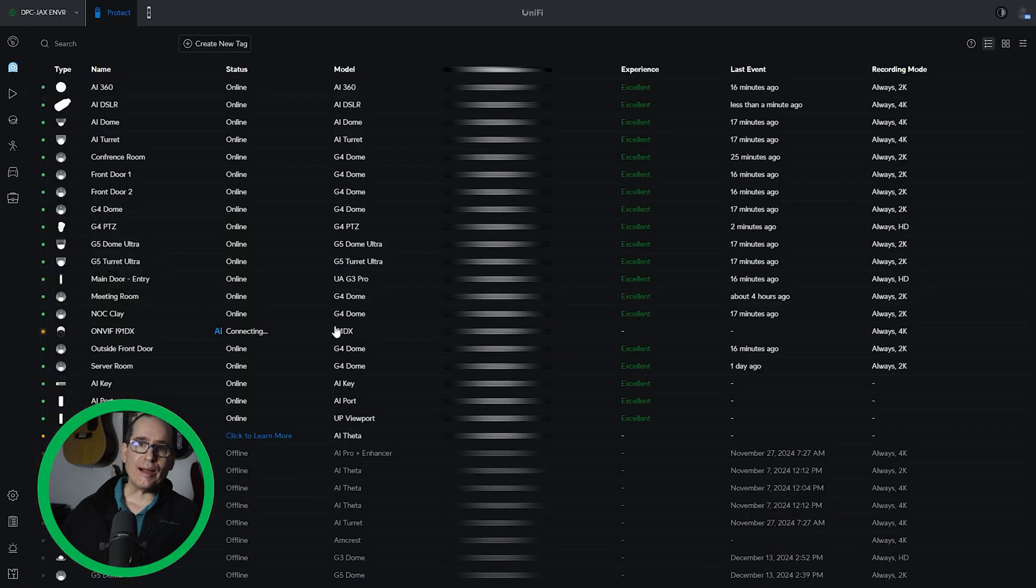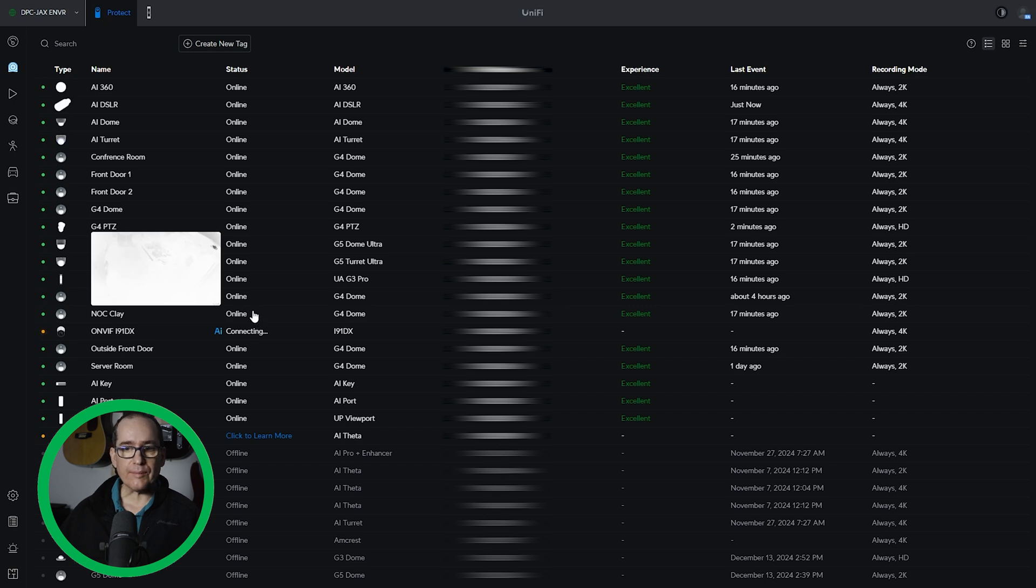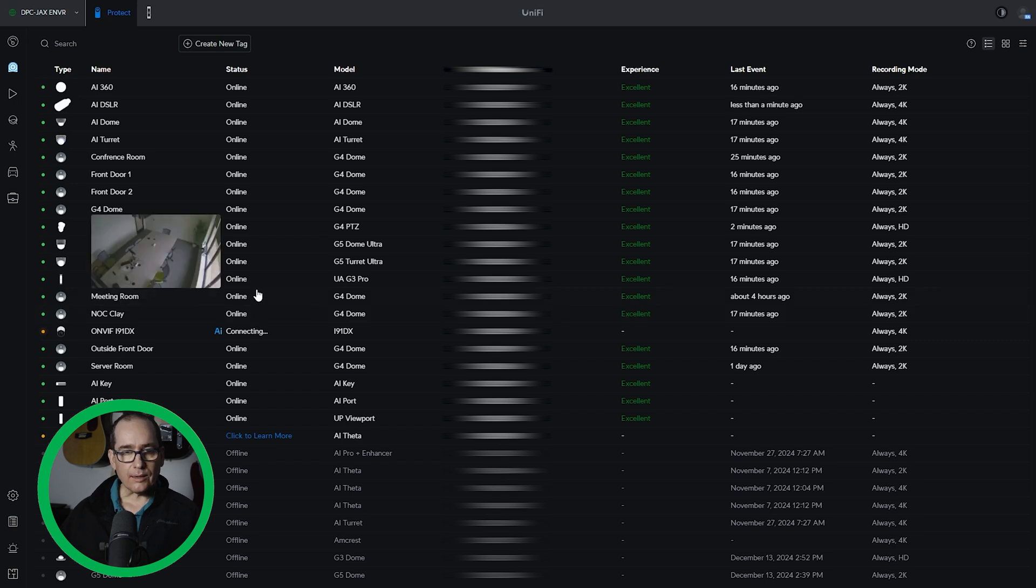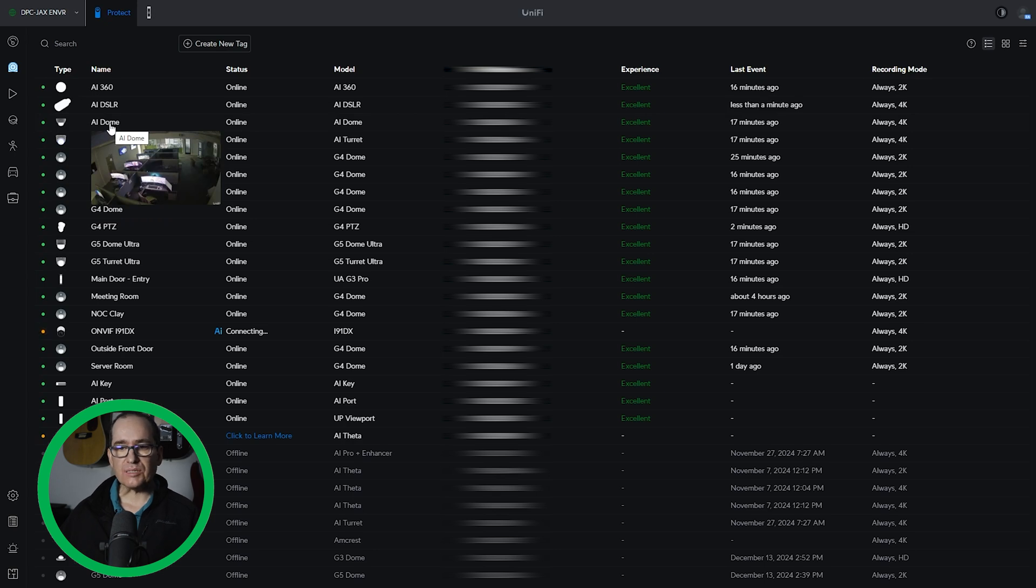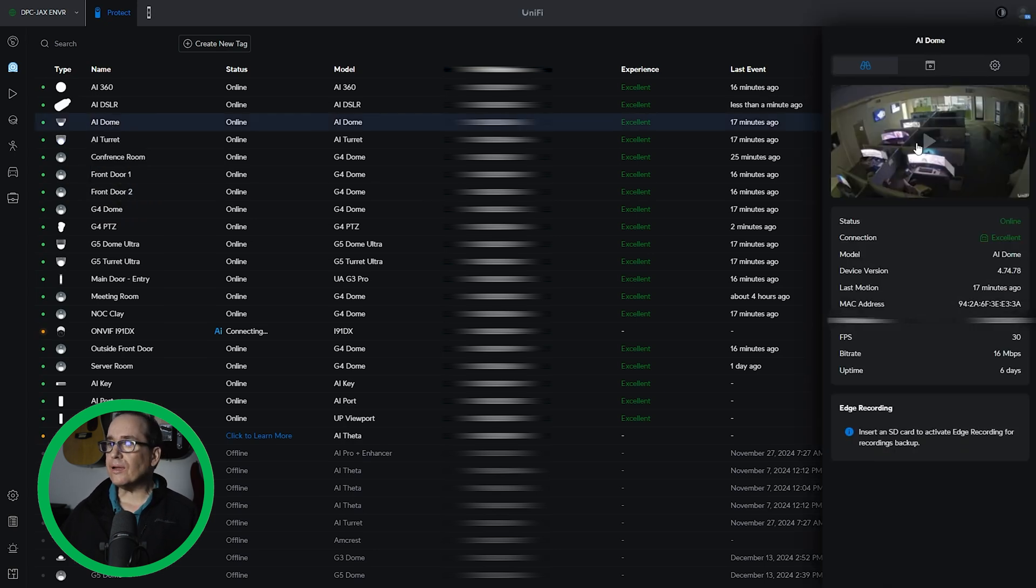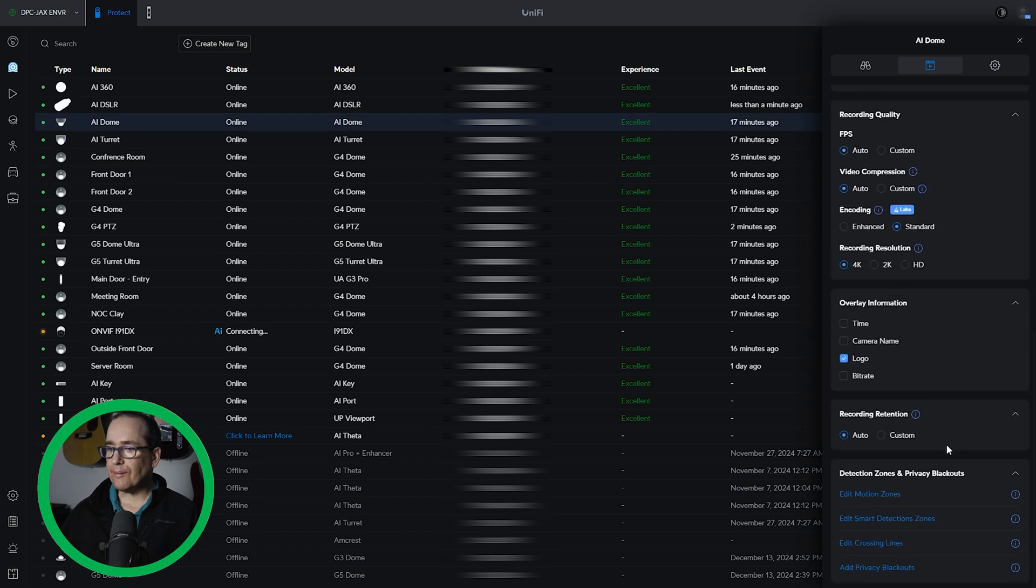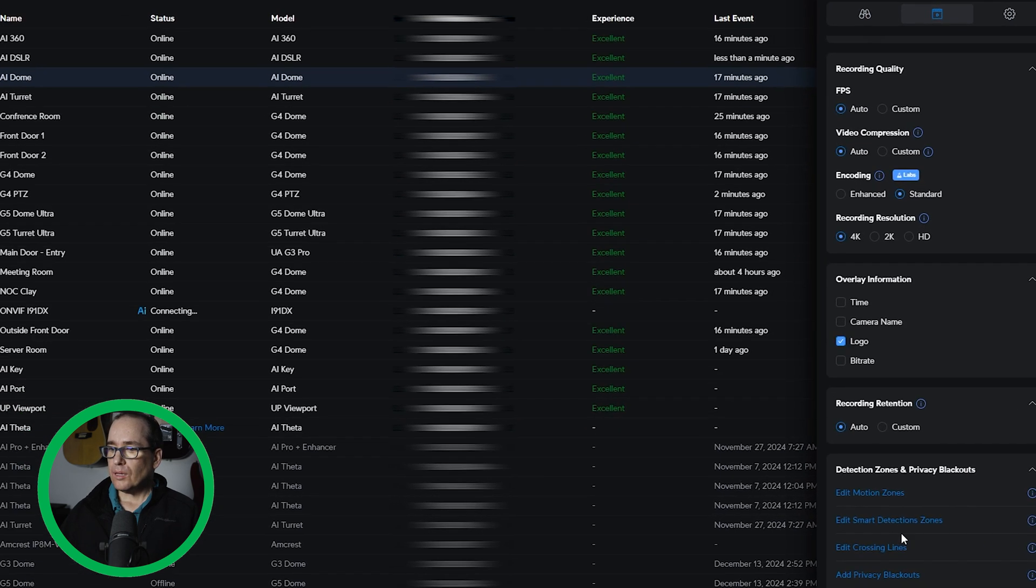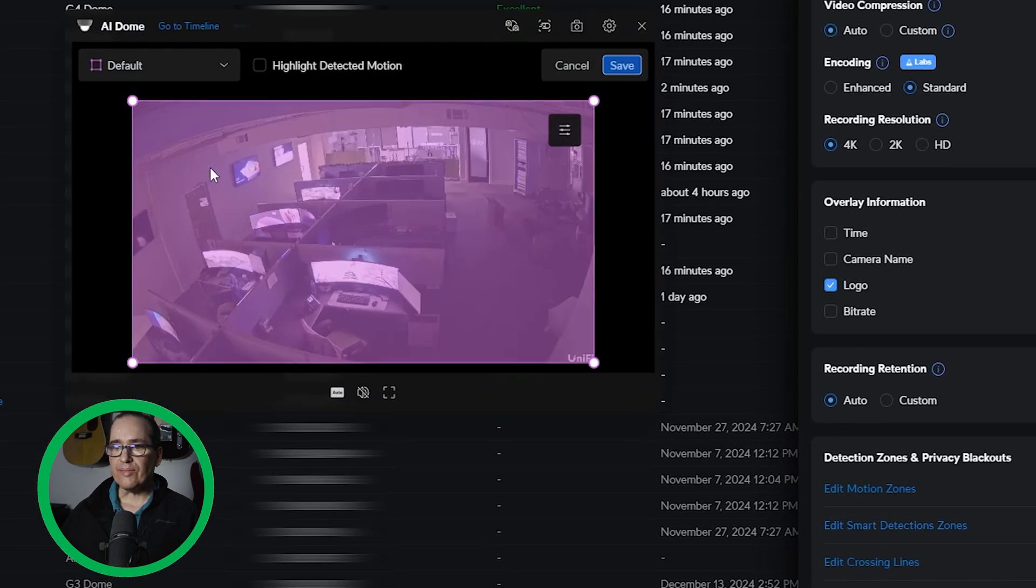Future Clay here. I was actually trying to record doing smart detections in alarm manager and I couldn't get it to work. And I realized I was being silly. I didn't have multiple smart detection set up. So let's go into the AI dome here and I'm going to go under settings here and I'm going to go smart detection zones. And this is your default zone.